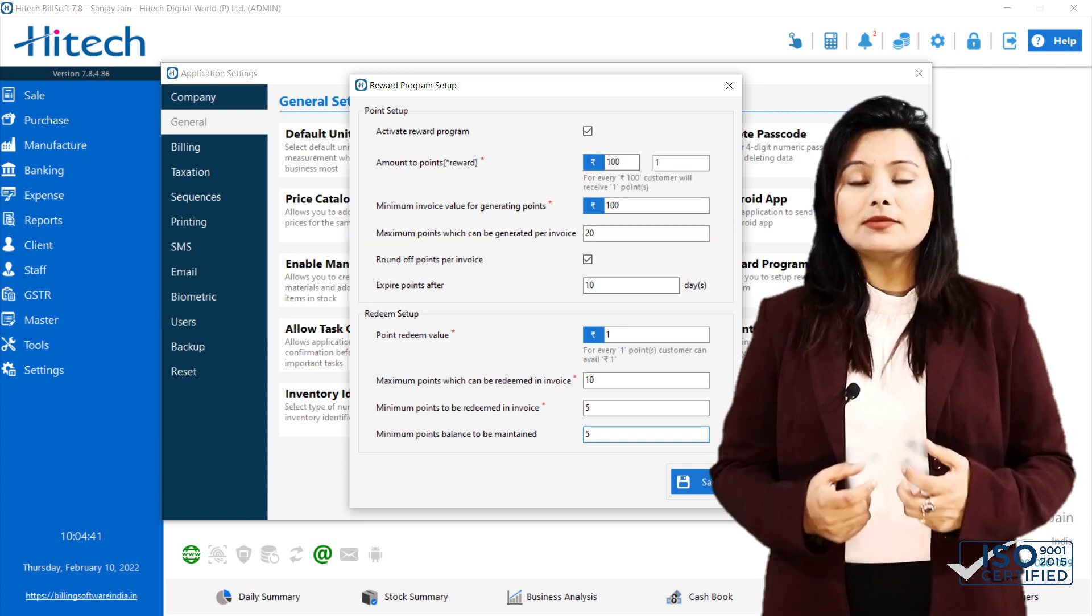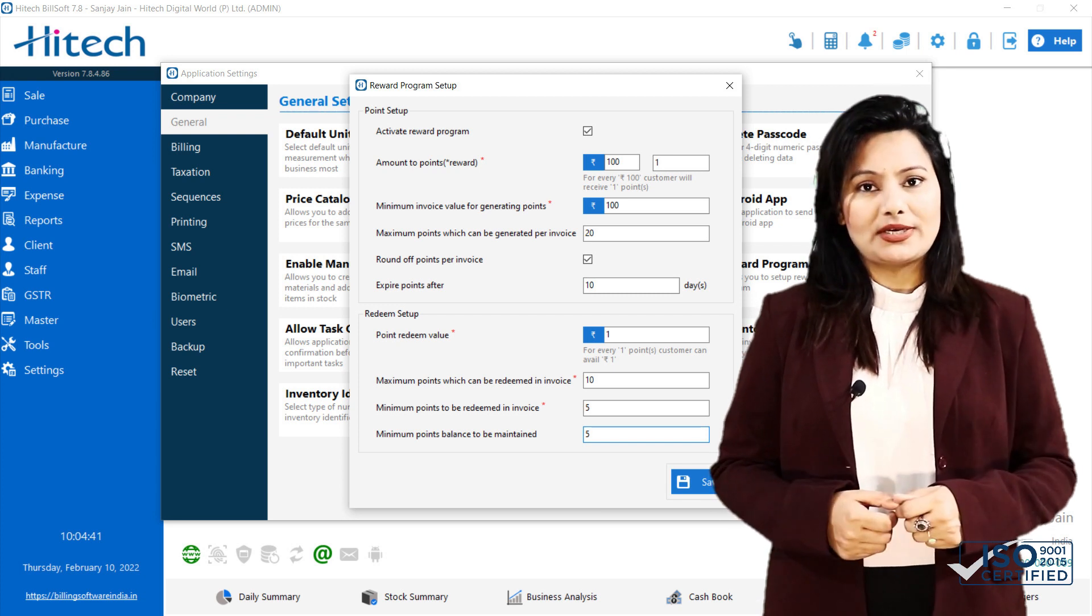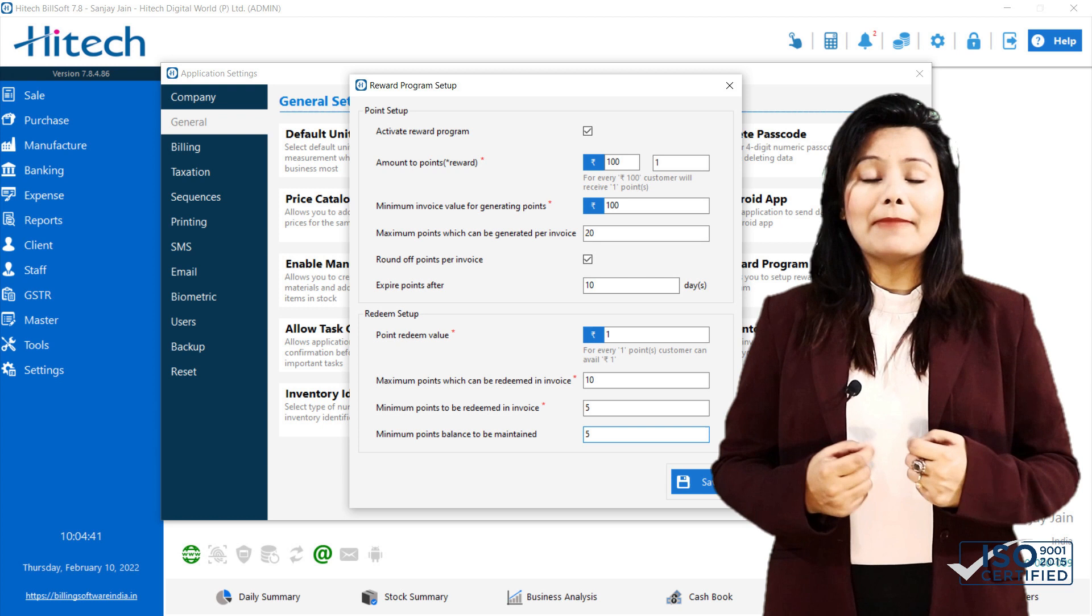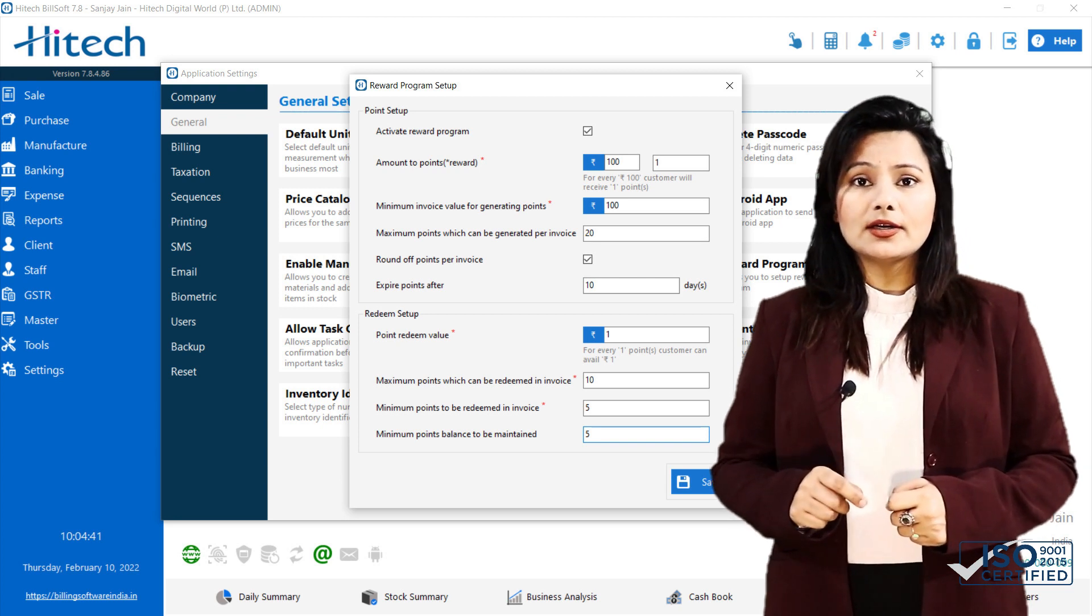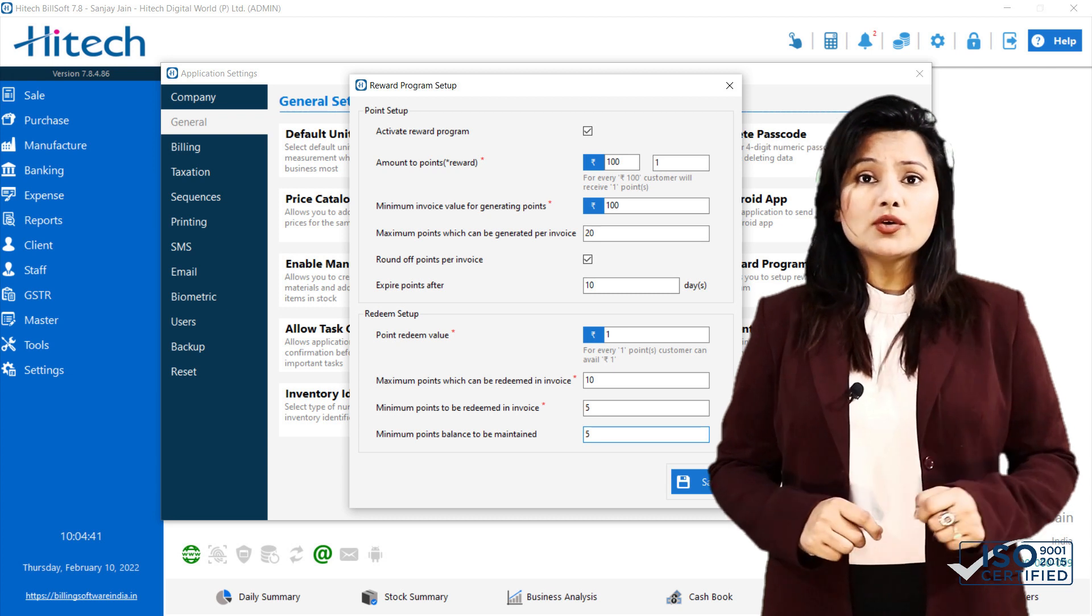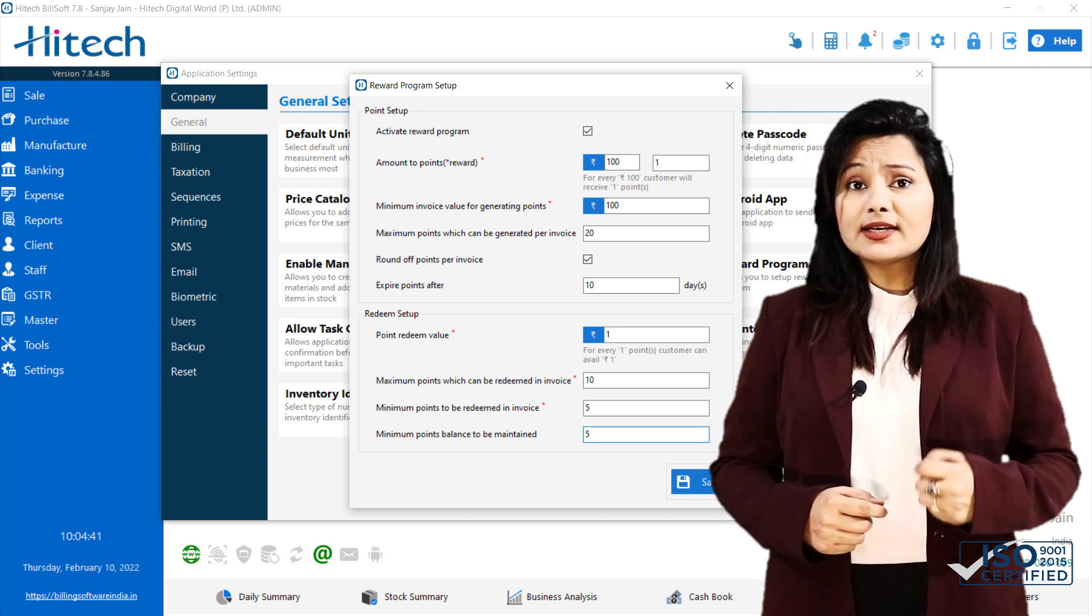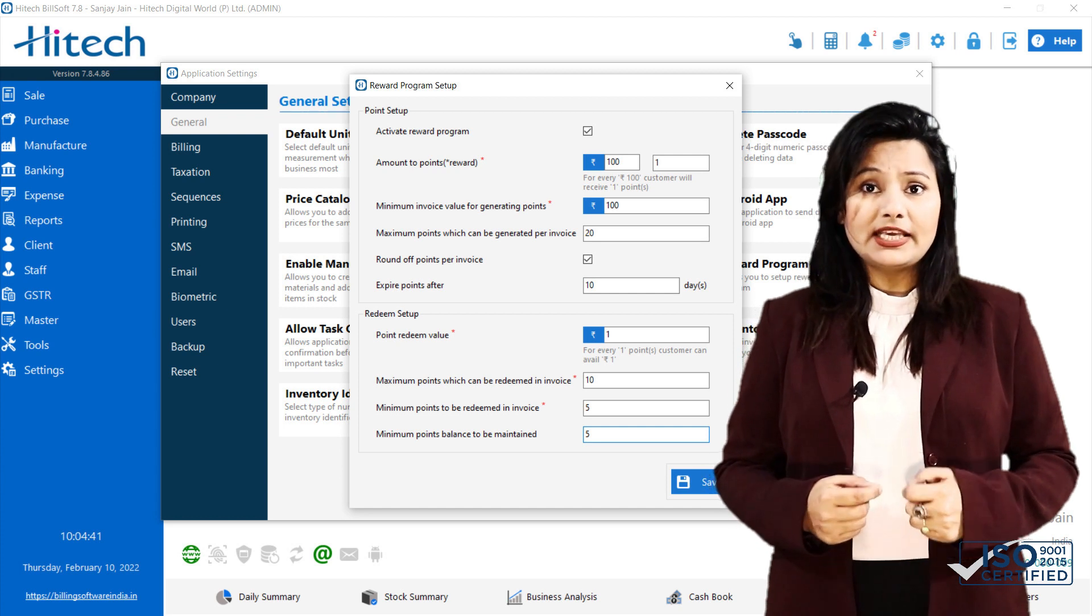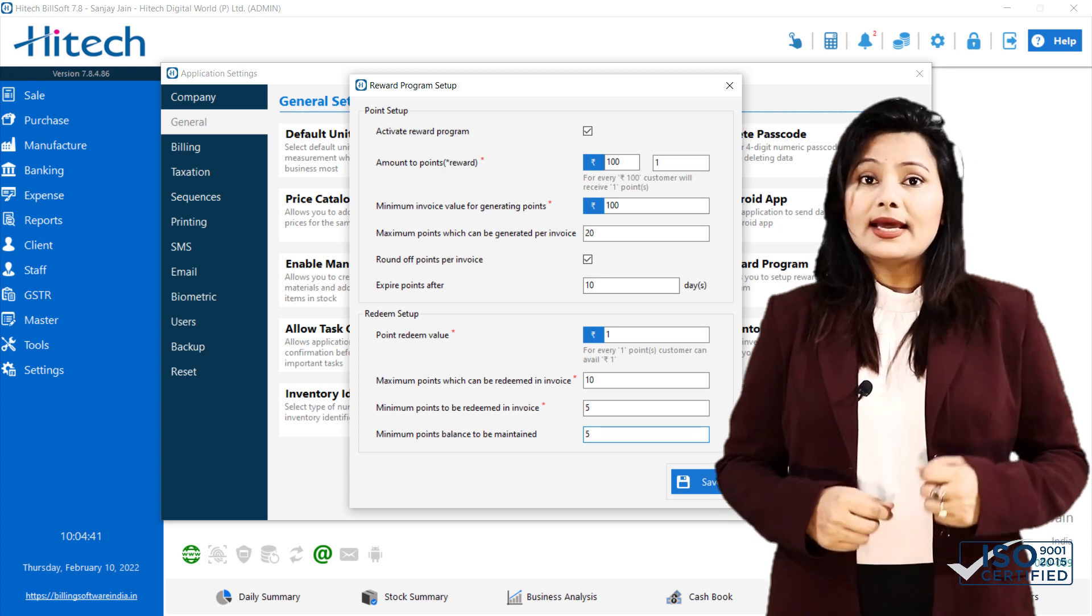Next comes Maximum Points which can be generated per invoice. You can use this to specify maximum points which your customer can earn in invoice. For example, if you set 20 as maximum points, then customer can earn maximum 20 points even if invoice value is Rs.100,000.